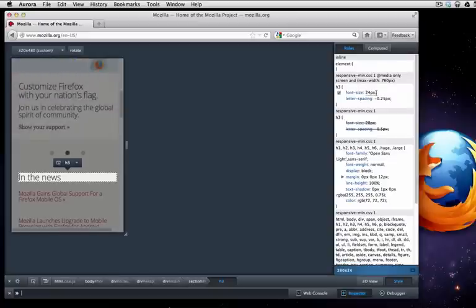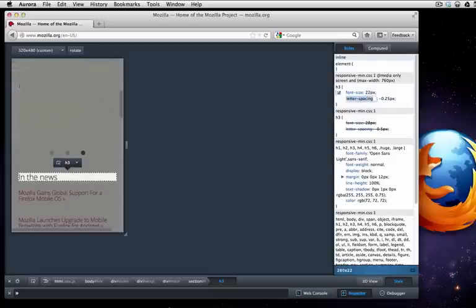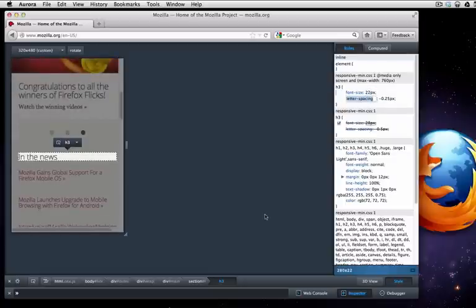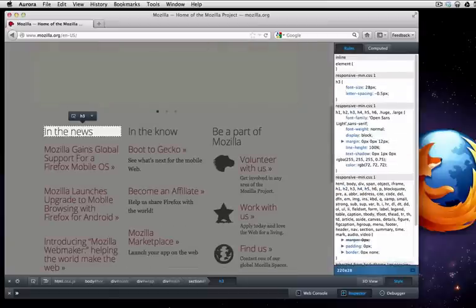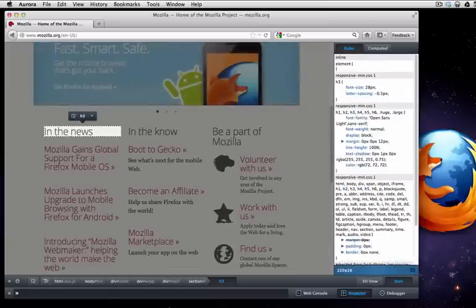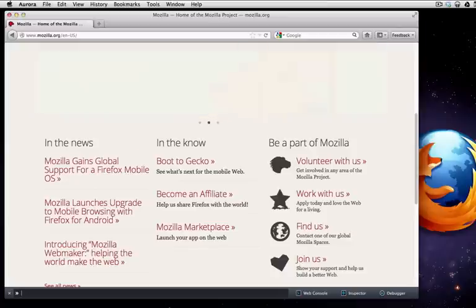So that's pretty cool and it gives me a chance to see what would this look like if it was 22 pixels. I could do things like that. There's actually a command to turn off the responsive design view or I just press escape, which is easier in this particular case.